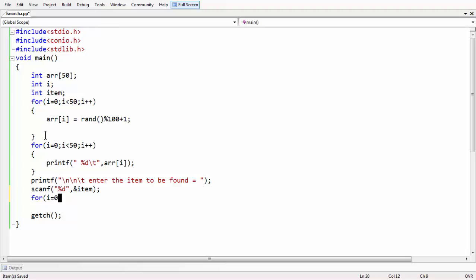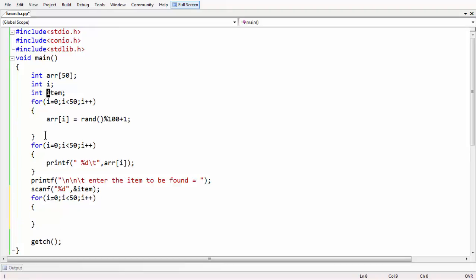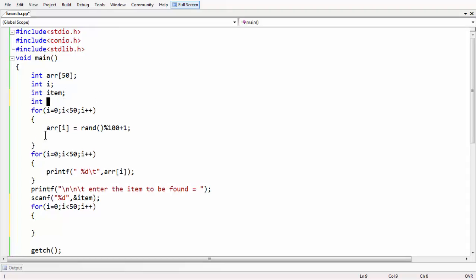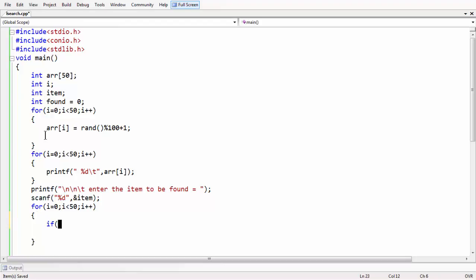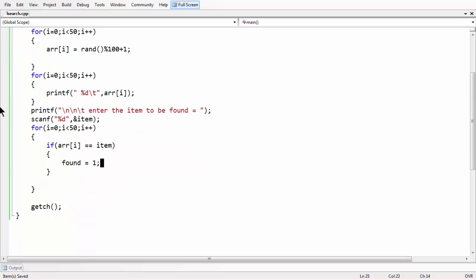We need another for loop since we have 50 random numbers. Within that for loop, let me take a flag variable called found, initialized to 0. Inside the loop, we check if array[i] is equal to item. If the condition is satisfied, we set found equal to 1.